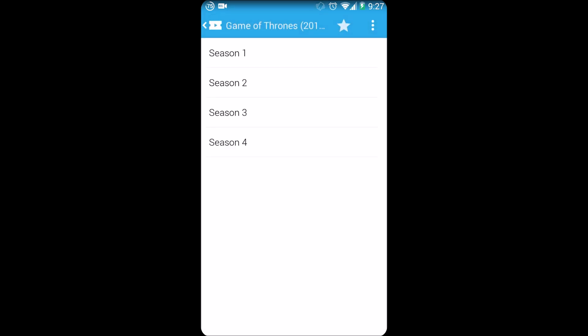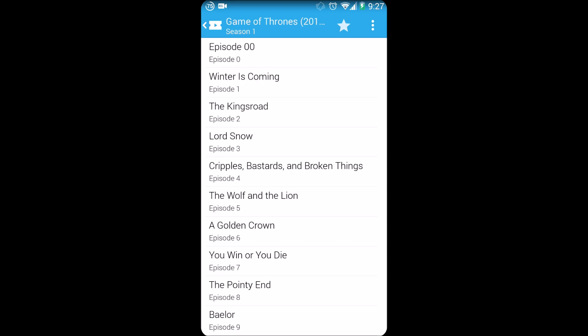Once I click on Game of Thrones it has the seasons. I'll click on season one and it should be able to show me the episodes, so as you can see right there.